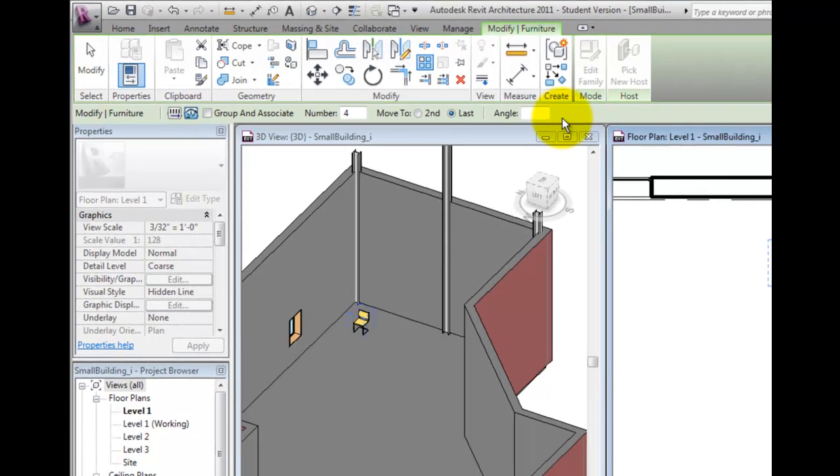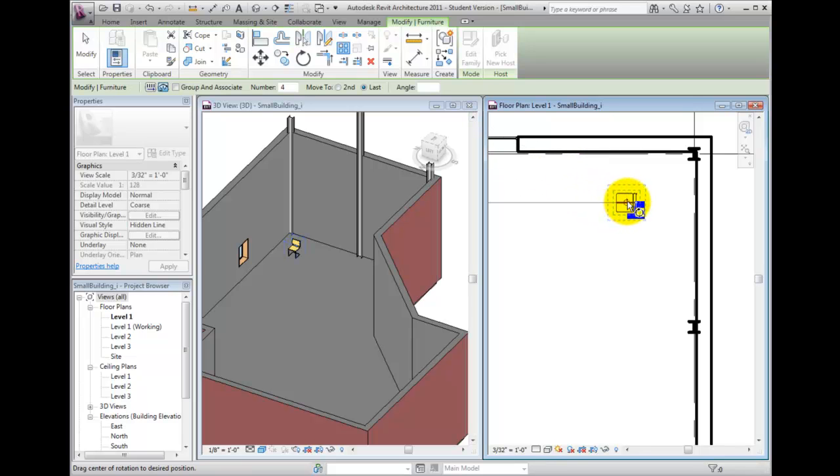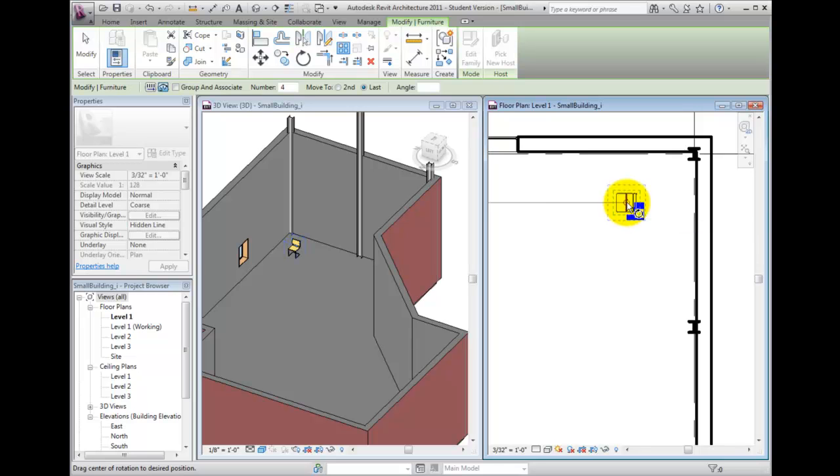Notice that the Center Rotation symbol appears at the center of the selected object or objects. This symbol indicates the point about which the selected object will be rotated. If I want the center of the array located at a different point, I can drag the Center Rotation symbol to a different location.